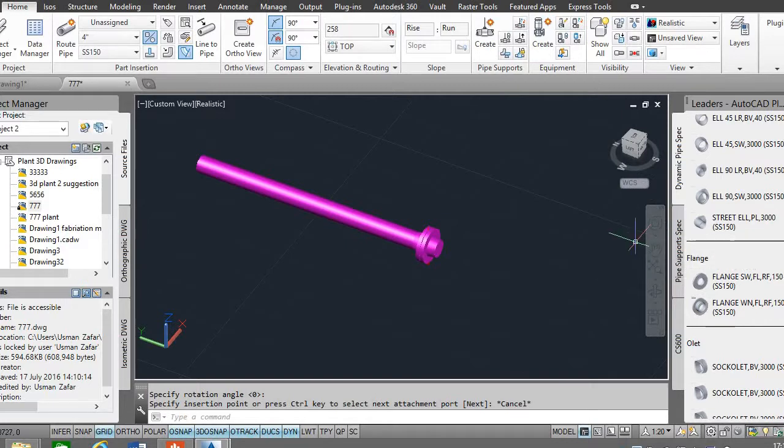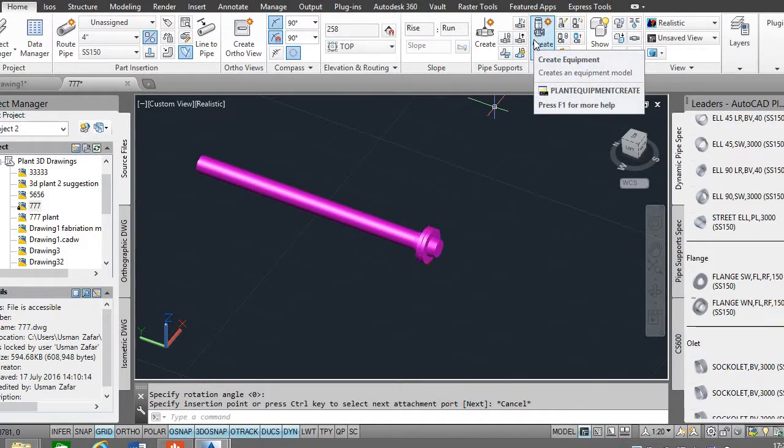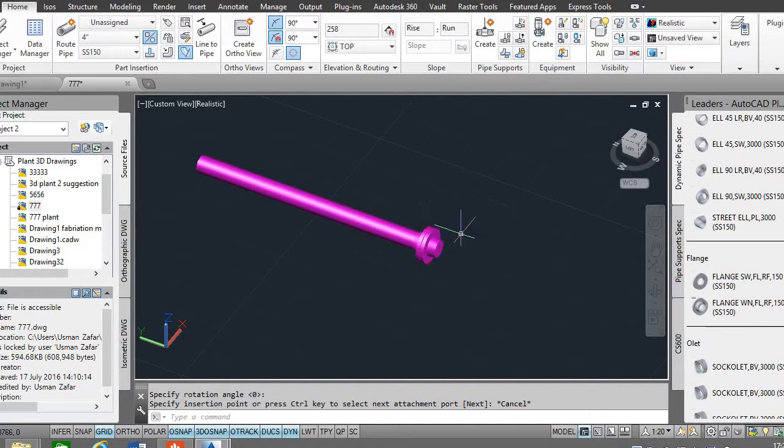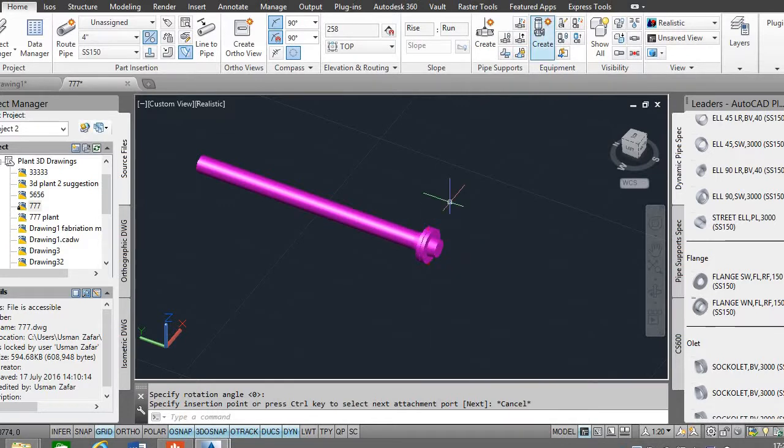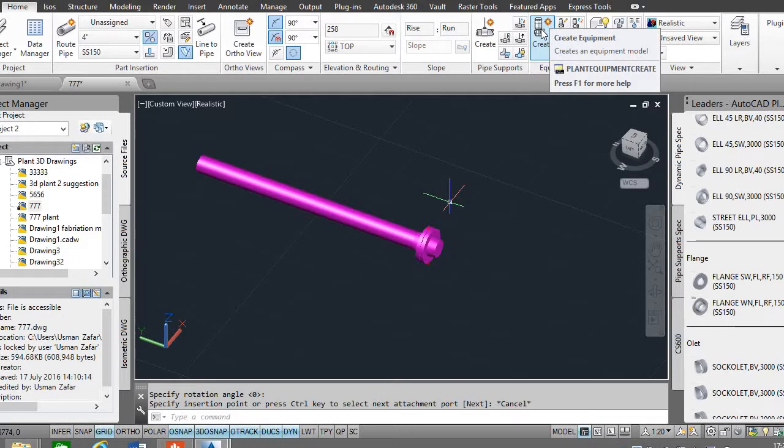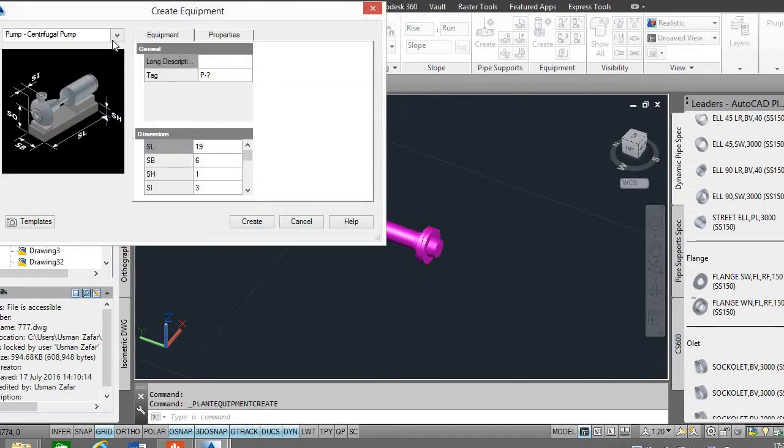Now I want to suppose this is an existing pipe system. I want to attach a pump to the flange end of the pipe. For this, create an equipment from the drop-down list and select...